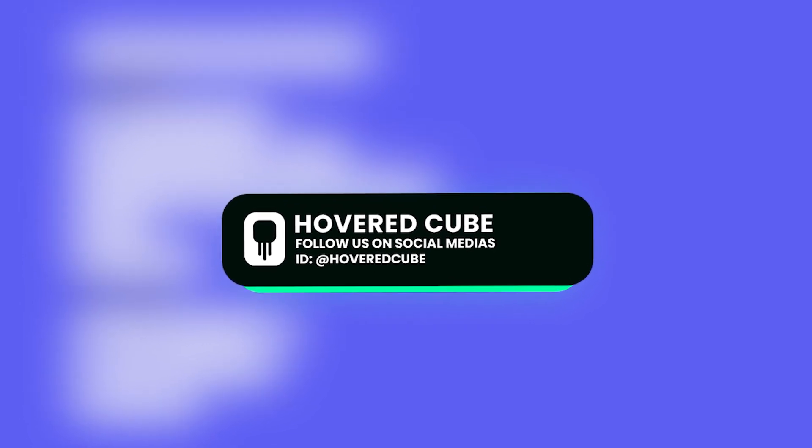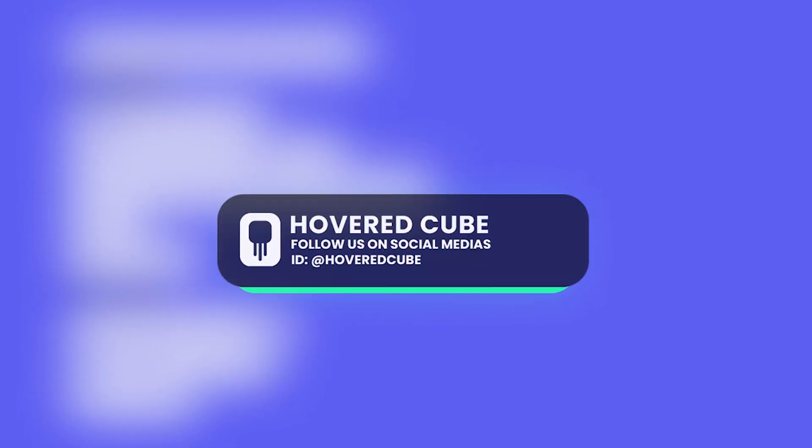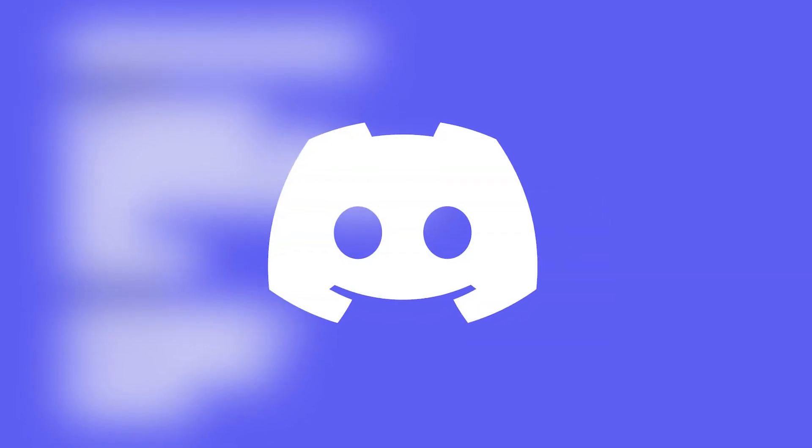And that's the end of this video. Hope you found it useful, and if you have any questions, just join our Discord community server. Bye!